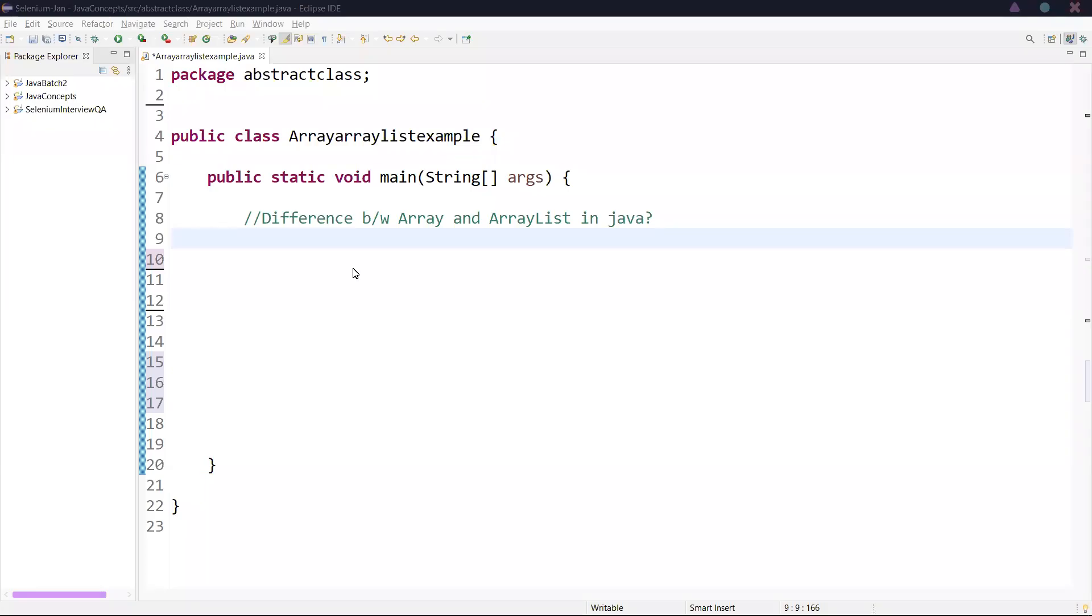Welcome to crack testing interview. In this video, we are going to learn the difference between array and ArrayList in Java.